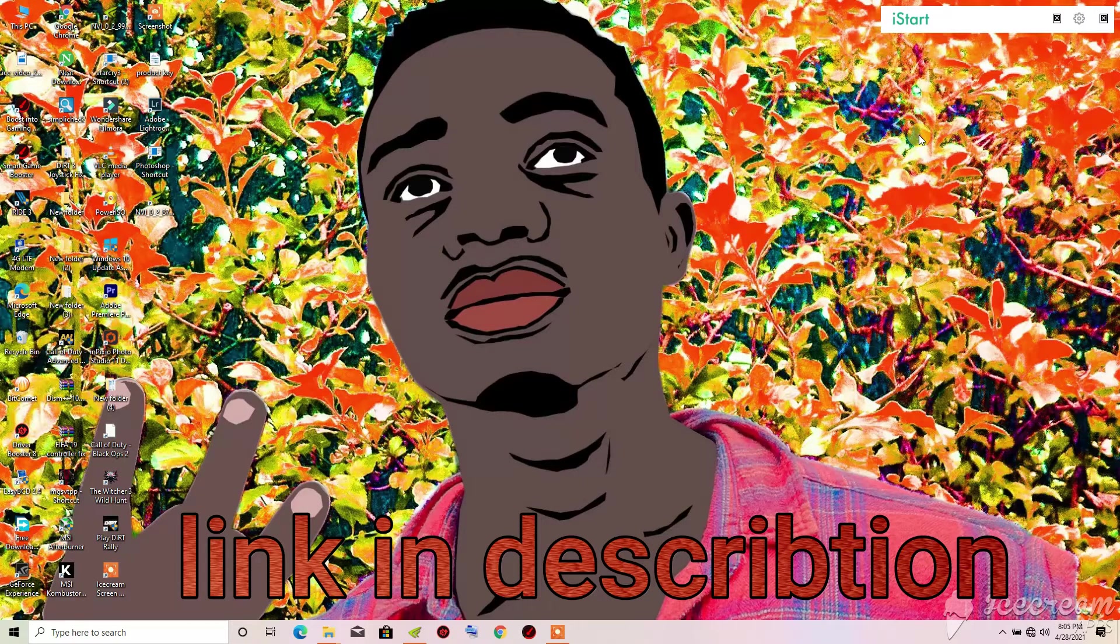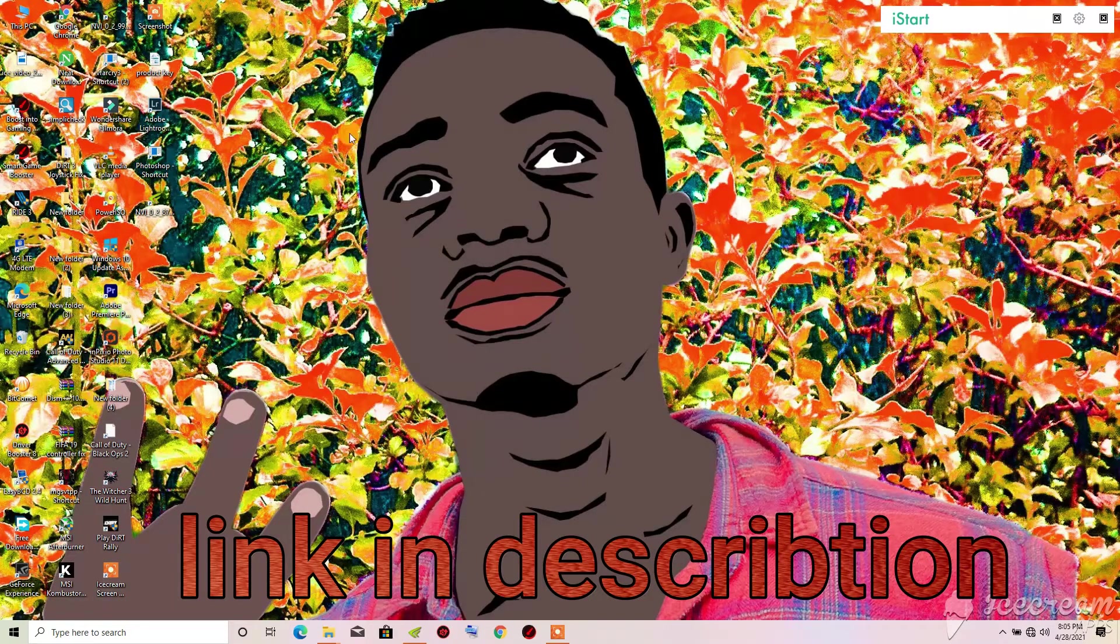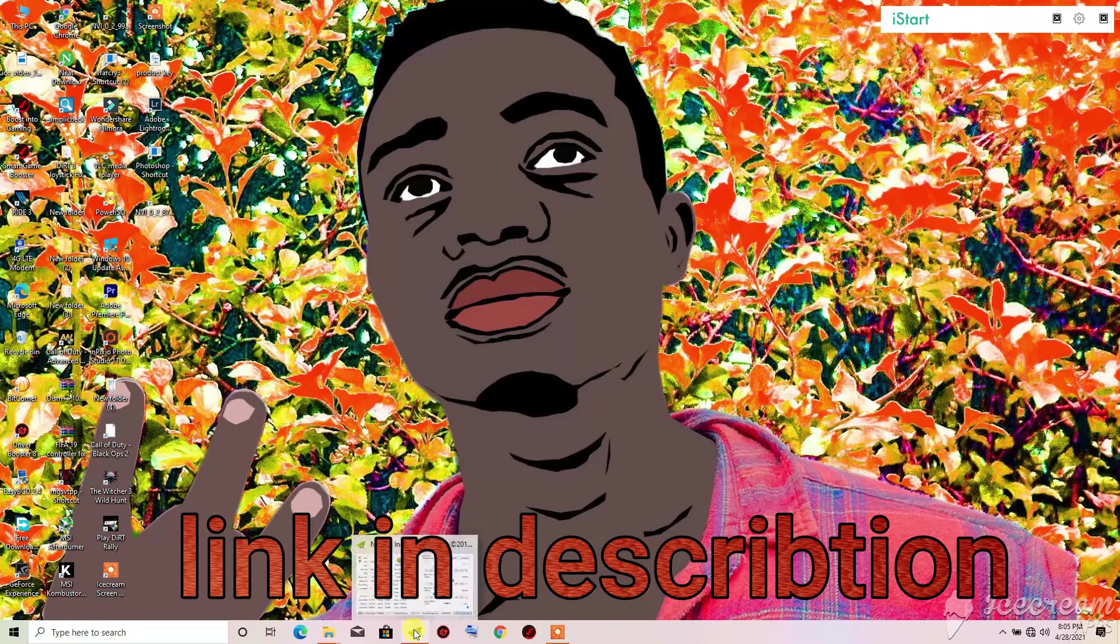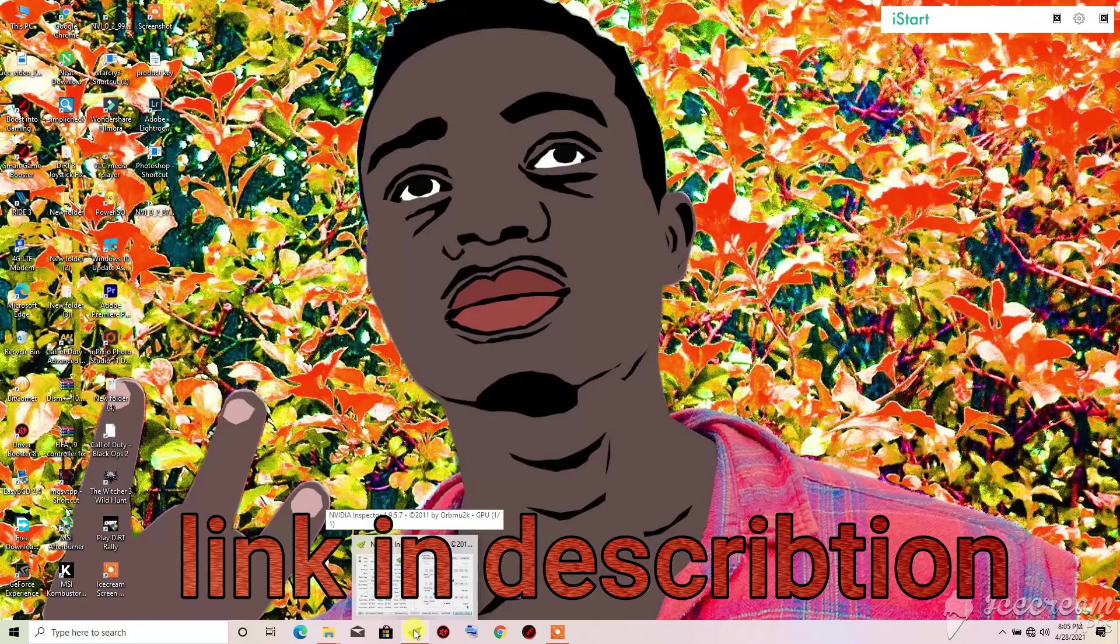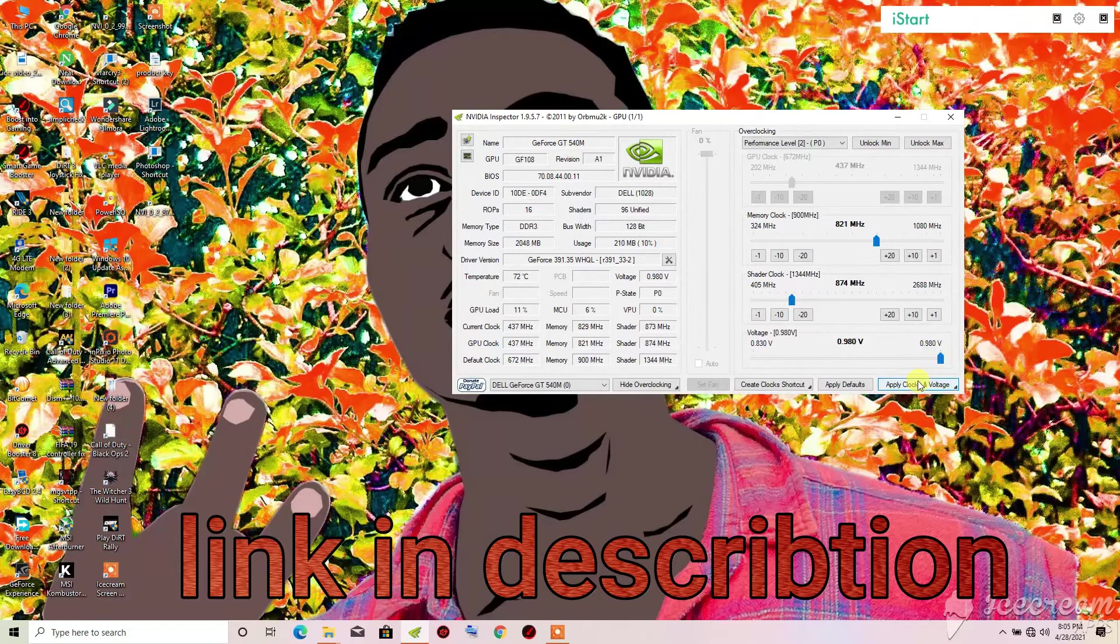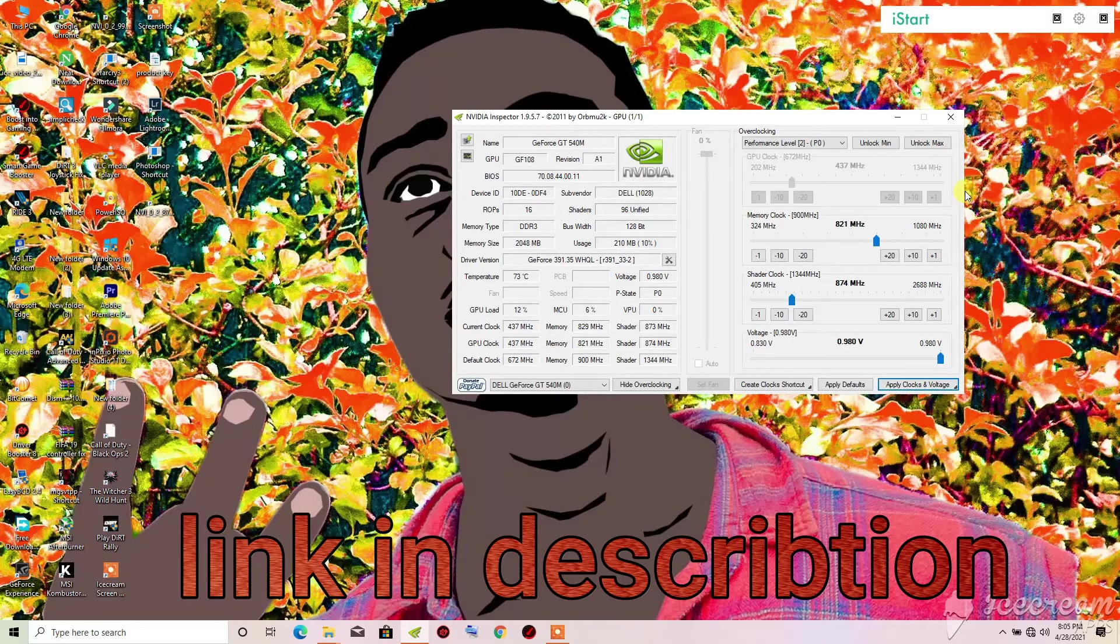When you restart your PC, anytime you turn off your PC or restart it, you will just need to come here to NVIDIA Inspector then click on 'Apply Clocks' and after that you are good to go.